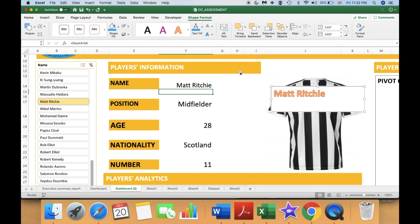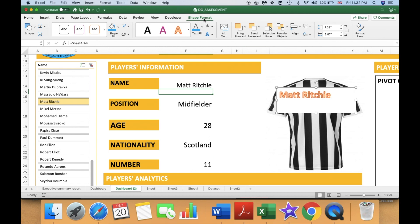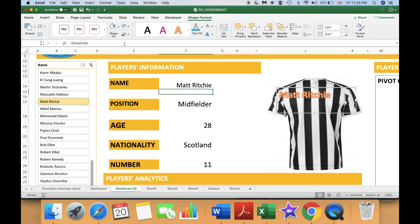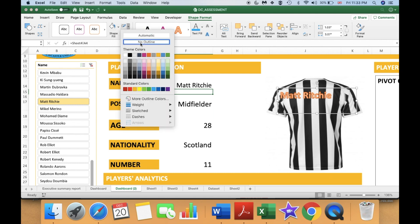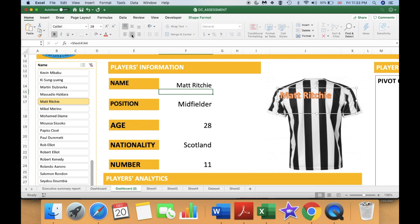Let's increase the size of the text a bit and format it. I will align it to the middle, then go to Shape Format to remove the fill color and delete the outline as well. Then go to Home to center the text. This text box now shows the name of the player.